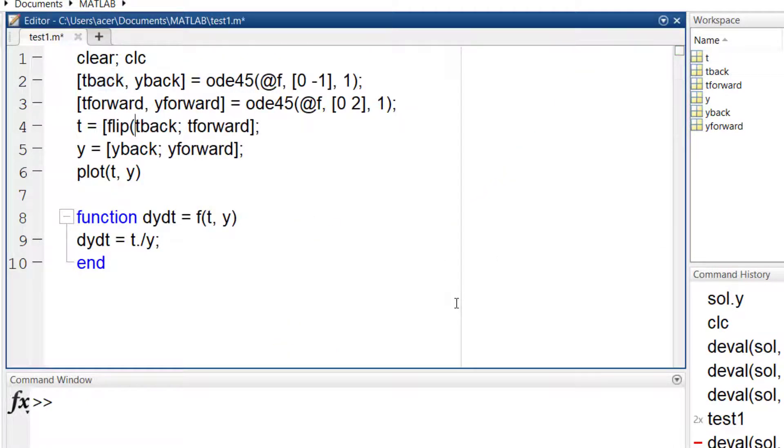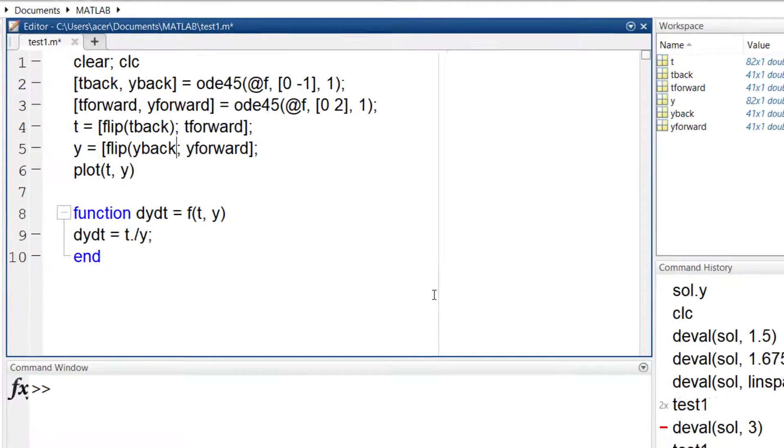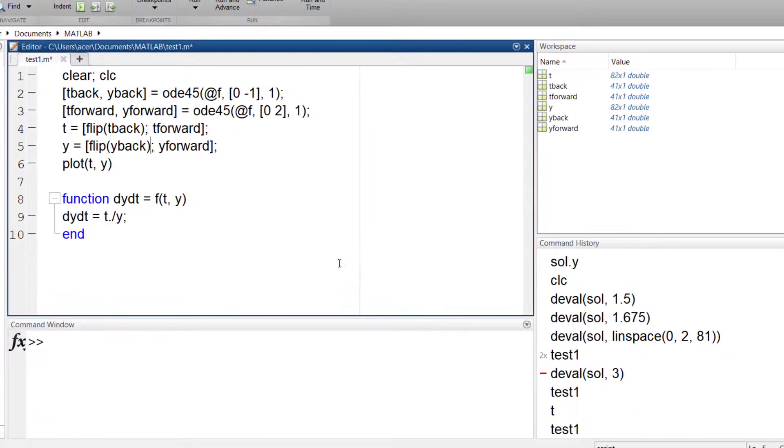So it must be reversed. I accomplish it by using flip command. It reverses this vector.